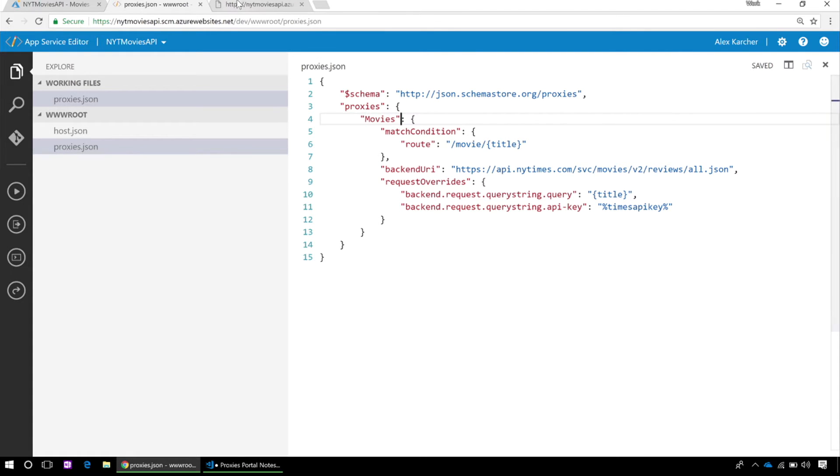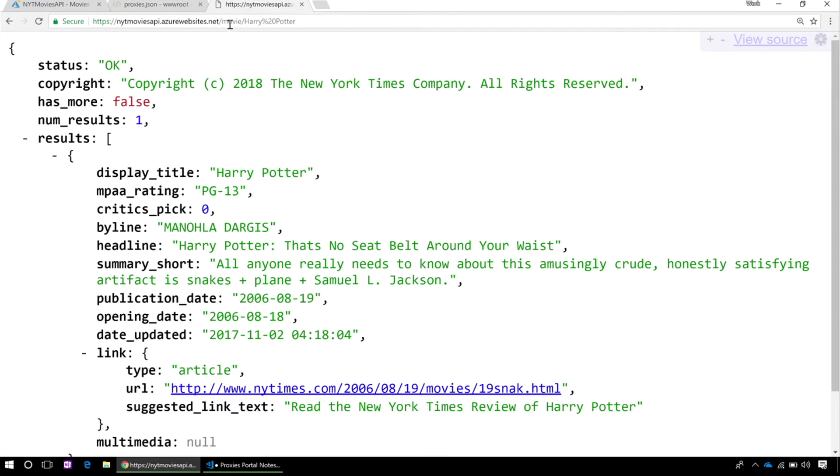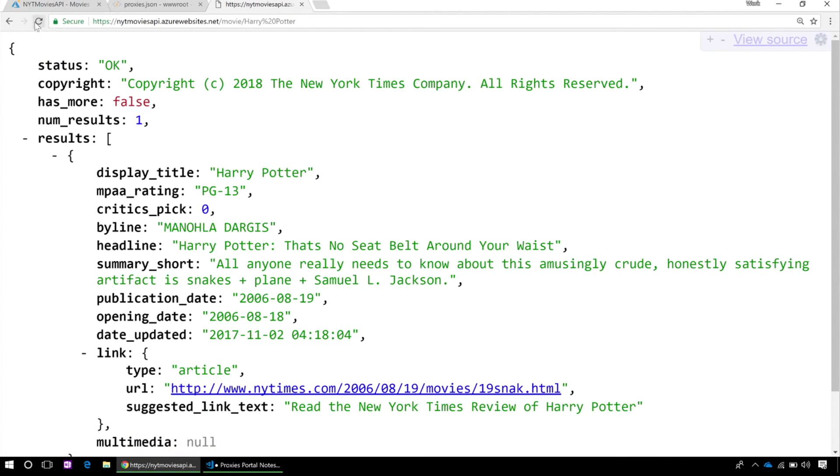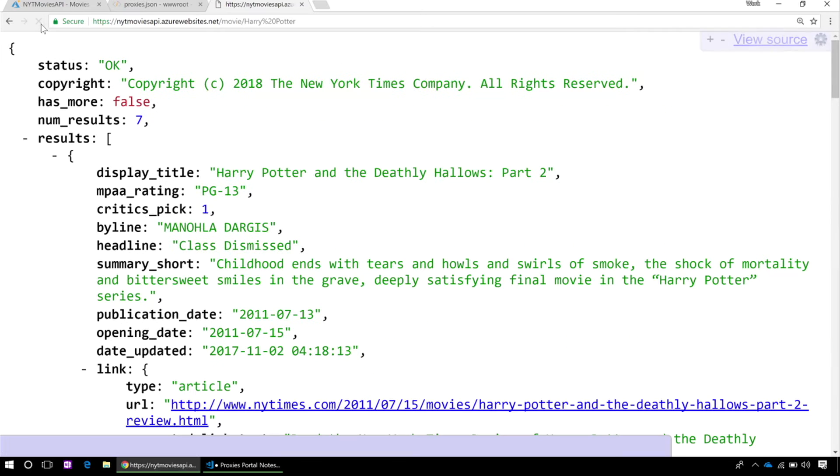So this is automatically saved. So I should be able to go in here in my API, refresh this URL, and get back real movie reviews. And there we go, I'm getting back real movie reviews. The developer didn't have to change anything, they didn't have to update a version, they didn't have to change their schema at all.